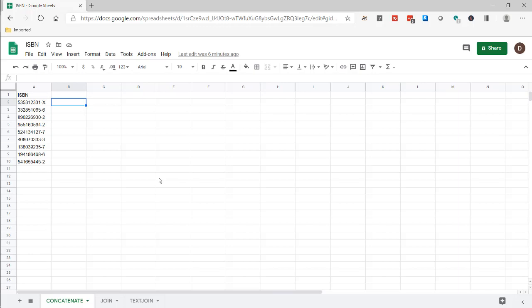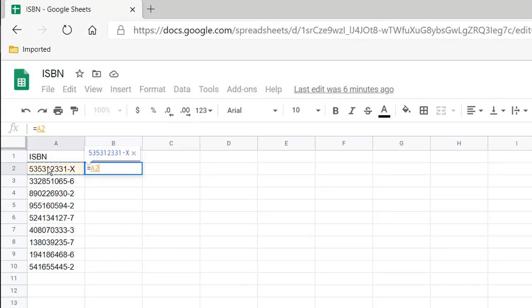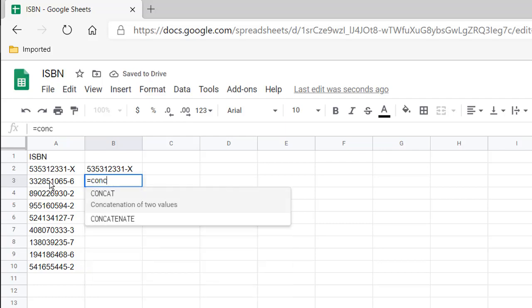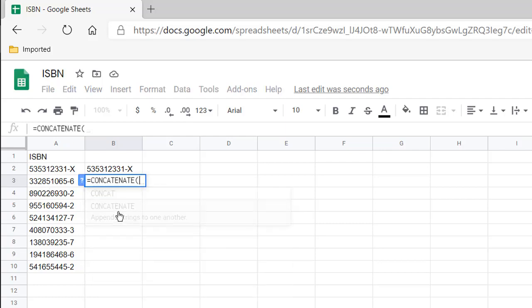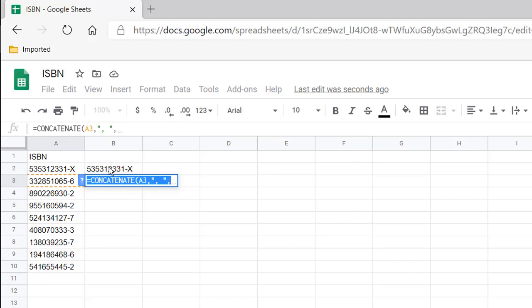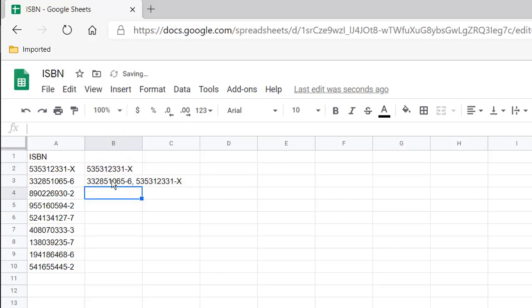With CONCATENATE, what it does is basically append things together. I'm going to select this first cell, press enter, and then for the second cell it's just CONCATENATE with this cell, a comma, and we're going to put the other comma in quotes — that's the delimiter. And we'll select B2 here and press enter.